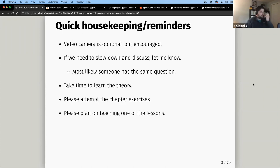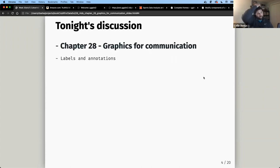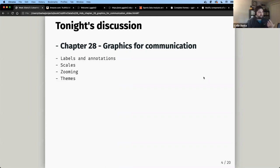We've been here 30 weeks so I won't spend too much time on ground rules — if you need me to slow down just let me know, most likely someone else has the same question. Tonight's discussion covers Chapter 28: labels and annotations, scales, zooming, themes, and saving plots.